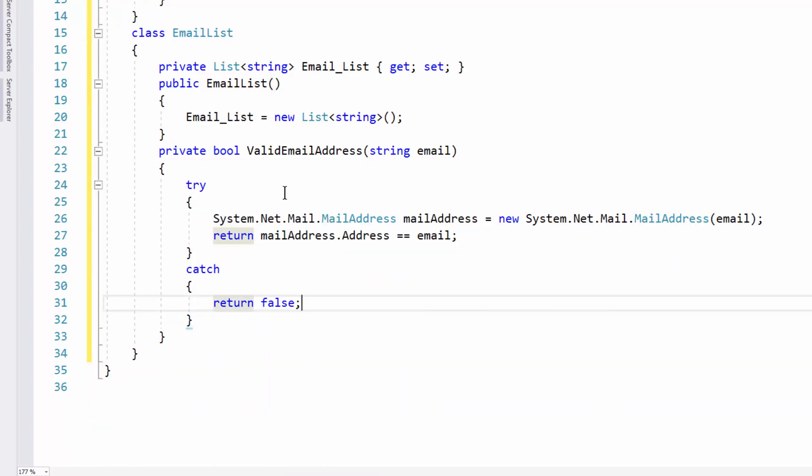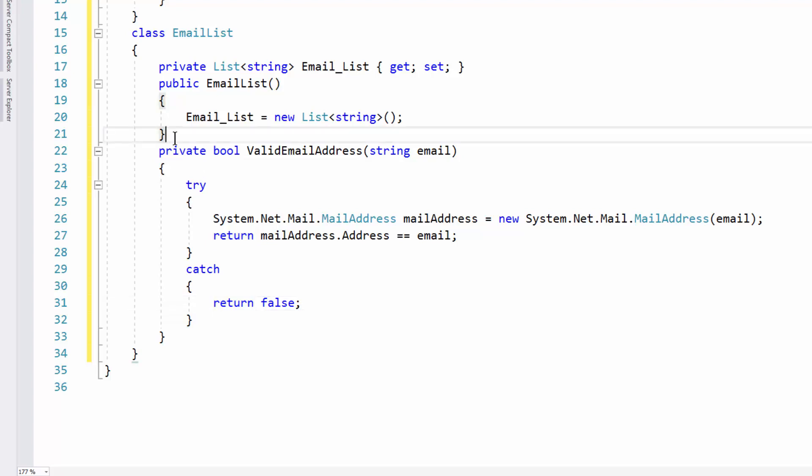If the mail address object was unable to be created — meaning it's not a valid email address — we return false in the catch block. This is pretty much how you validate an email. You can go into regex and all that, but for most people this will do the trick, though you can get more granular if you really want to.